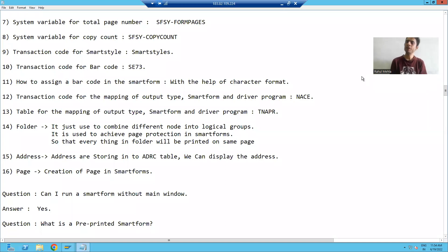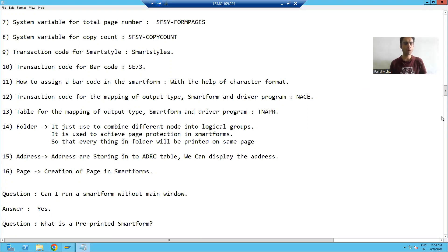Hello everyone. We will start with our new topic in Smart Forms, that is the creation of a page.